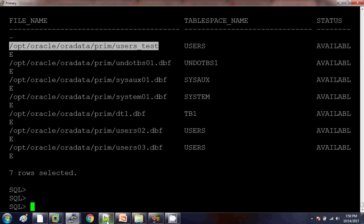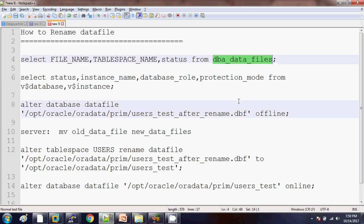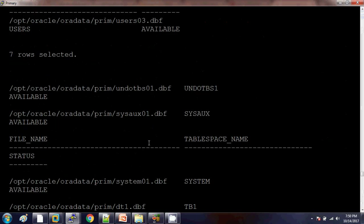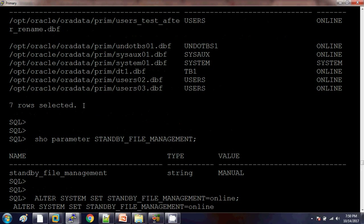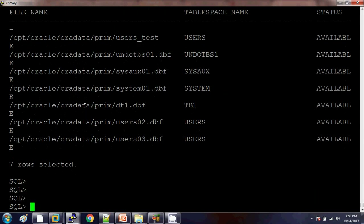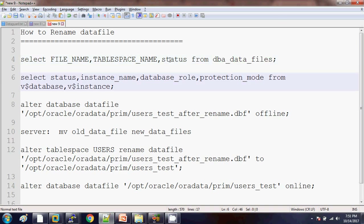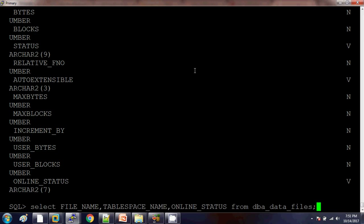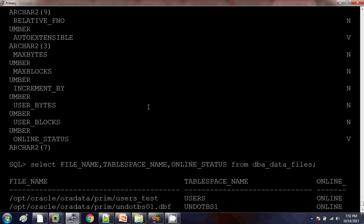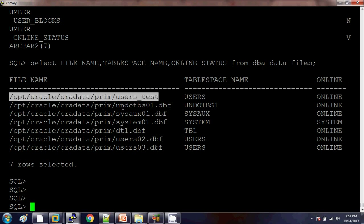We will rename this data file to another name. First we need to make this data file offline. We need to use another column for the status — let me check that. We can see there are seven data files and we are going to make the changes to the users_test data file. Now I am making this data file offline.